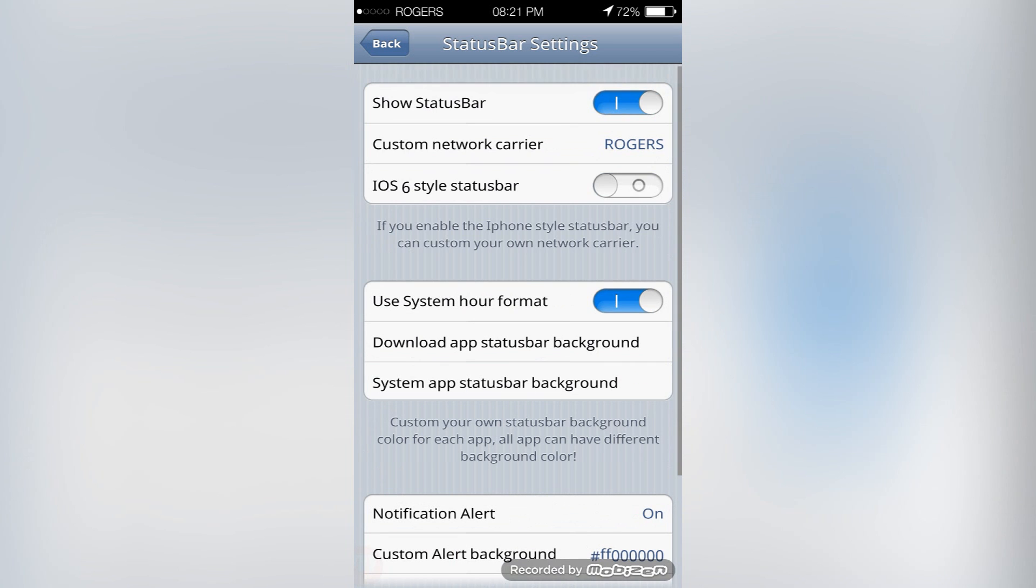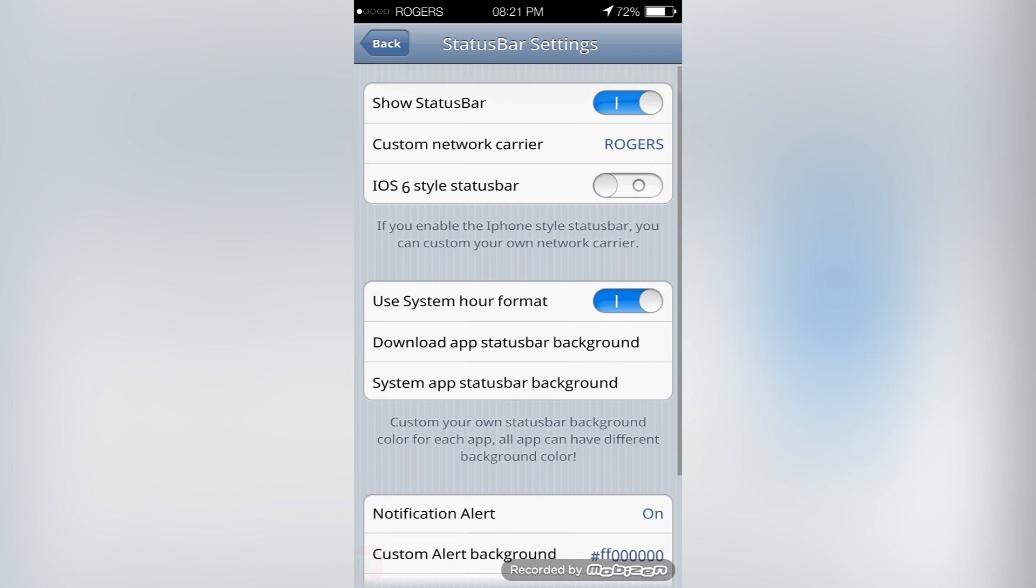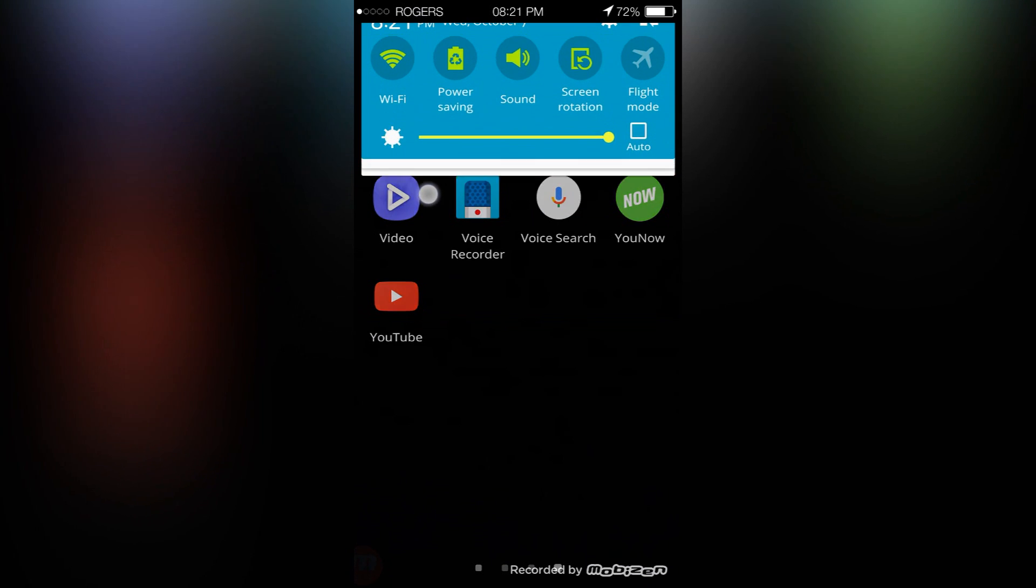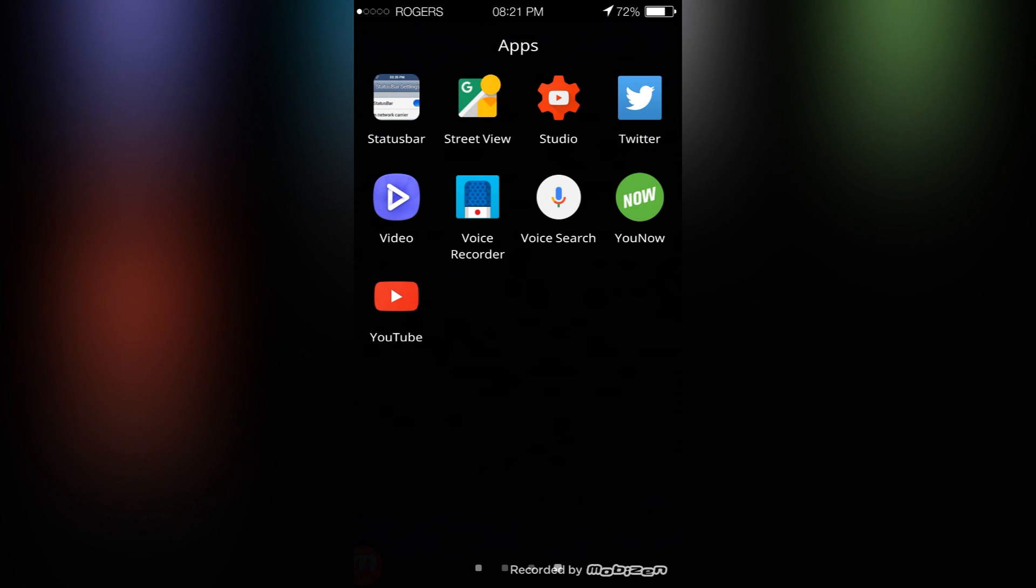We can turn on or off notification alerts, we can choose the custom aware background, and we can toggle on or off the iOS theme style.